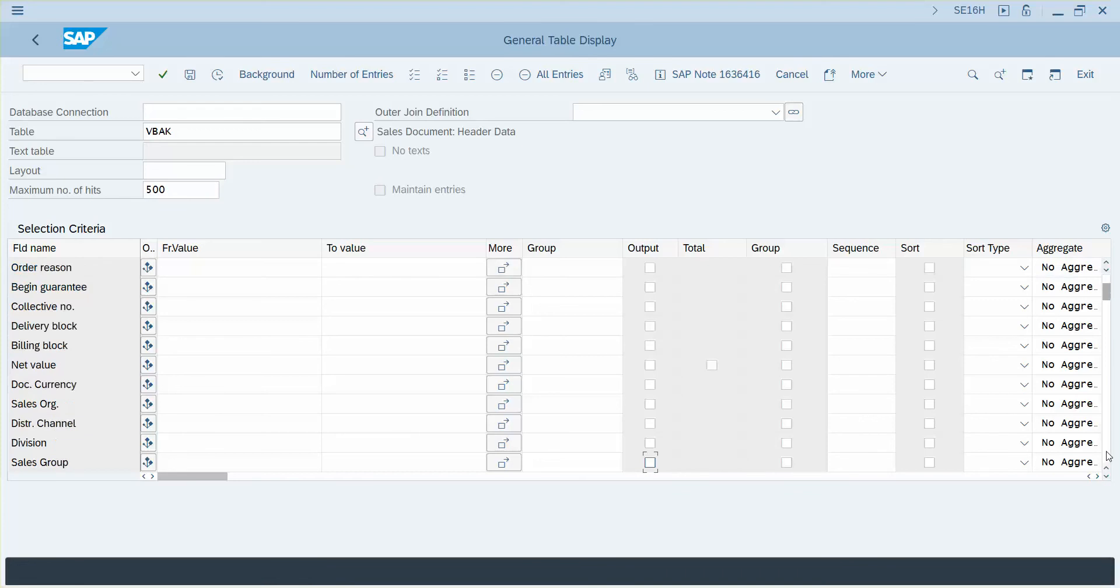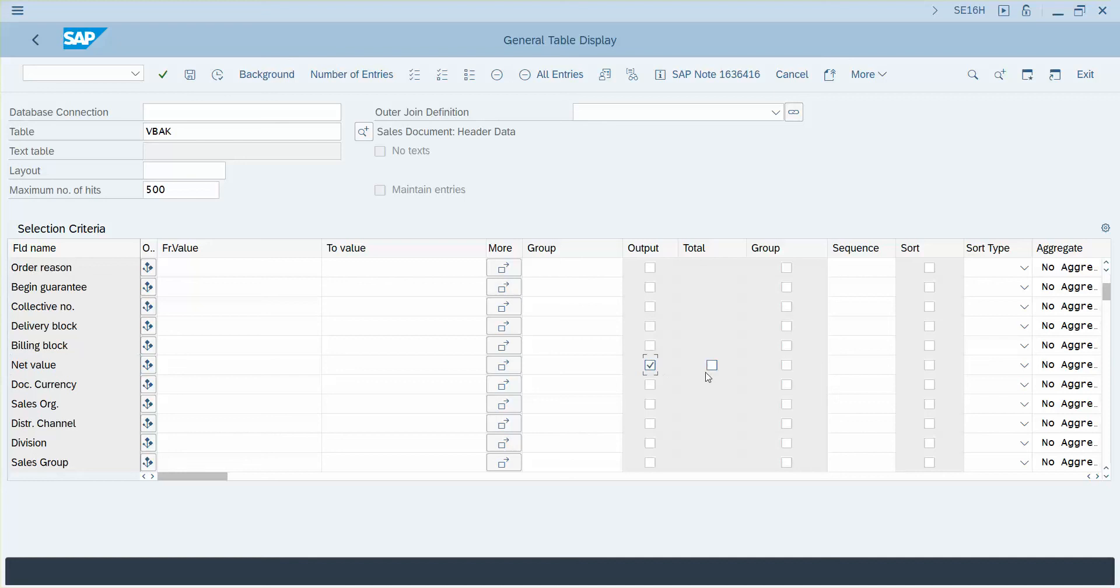I'm going to page down here and you'll see any of the rows where you're allowed to do a total. You're going to see a little checkbox there. So here's the net value row and we're going to say that we want to output that, but we also want a total of it.